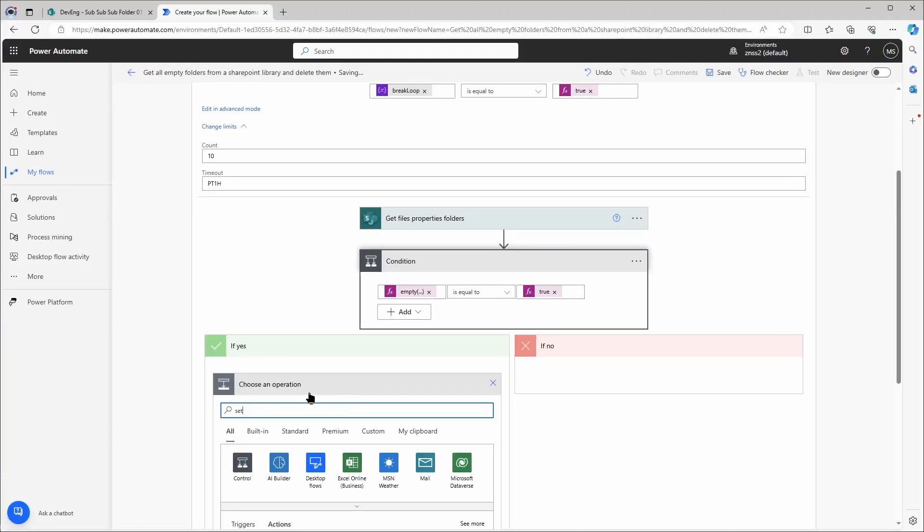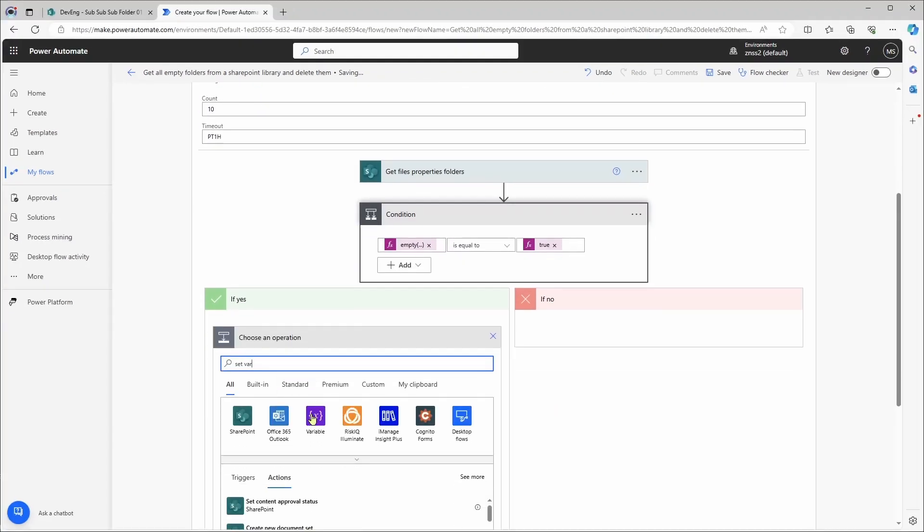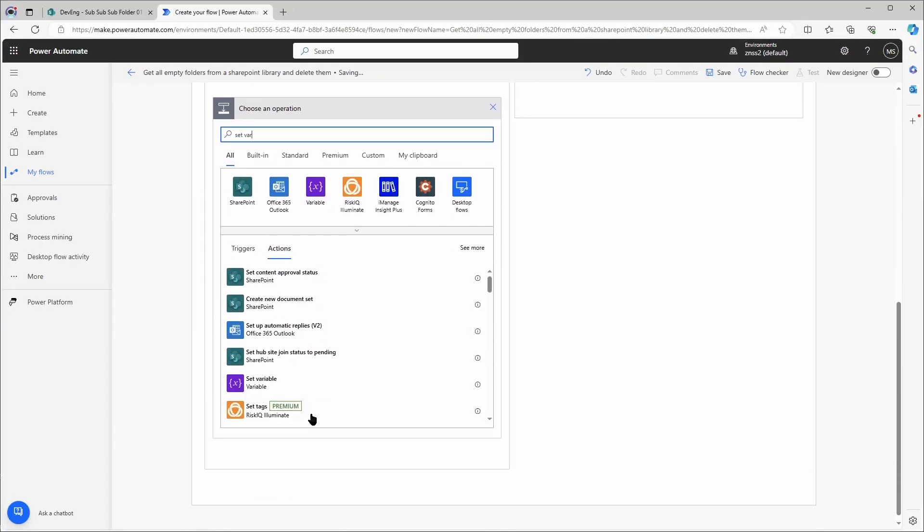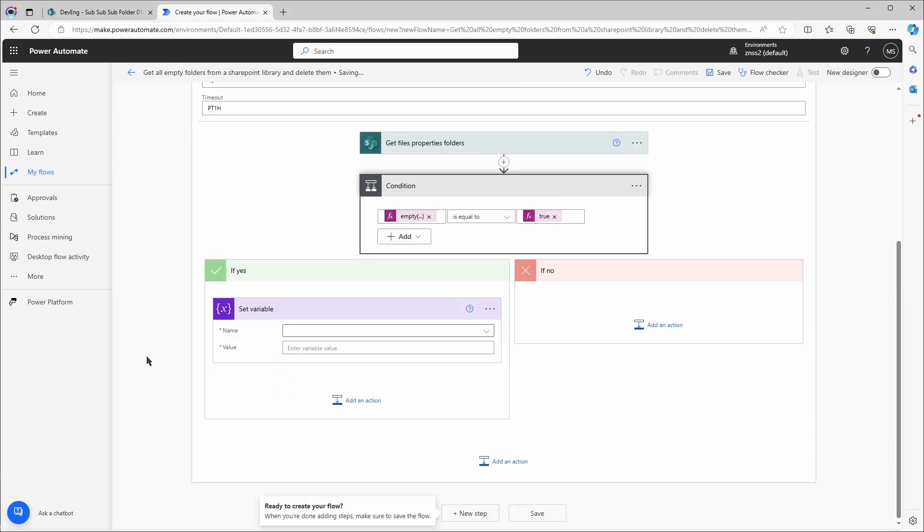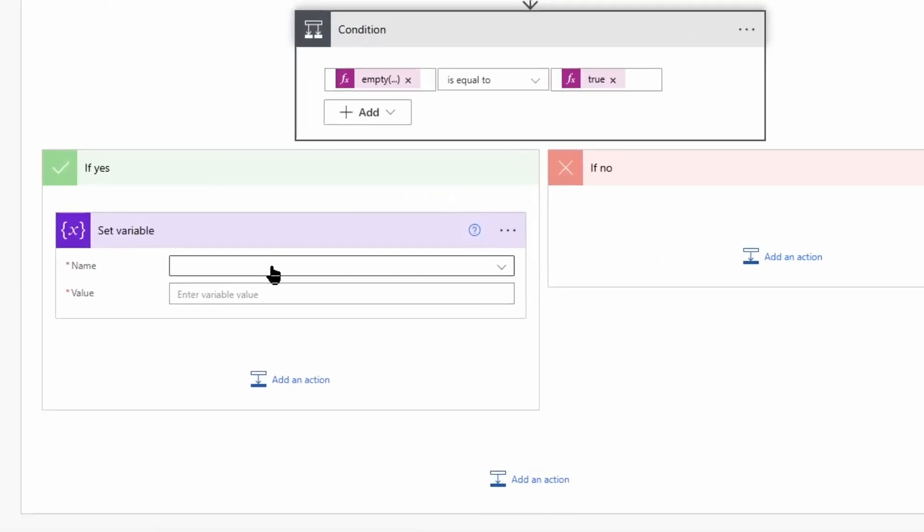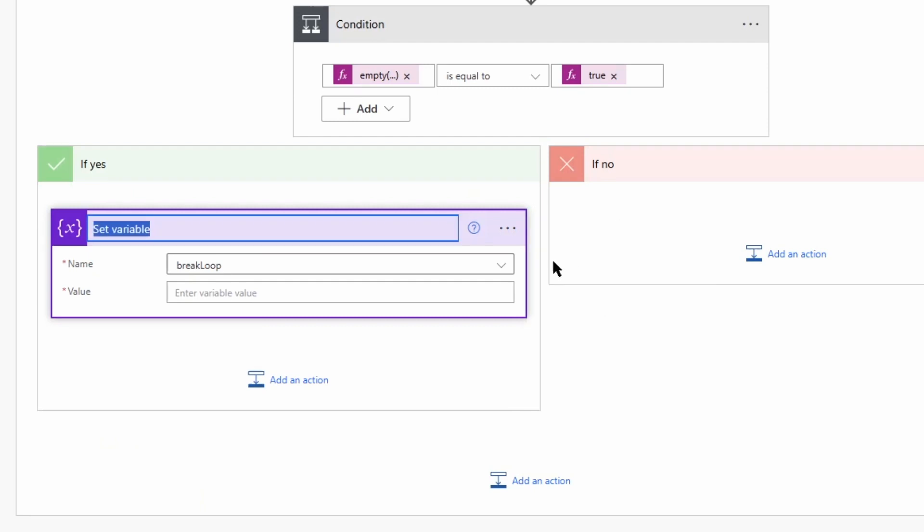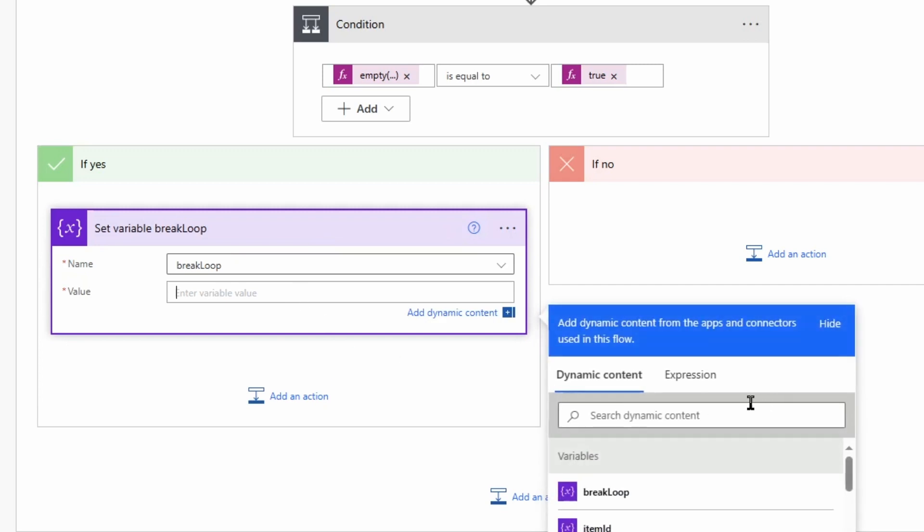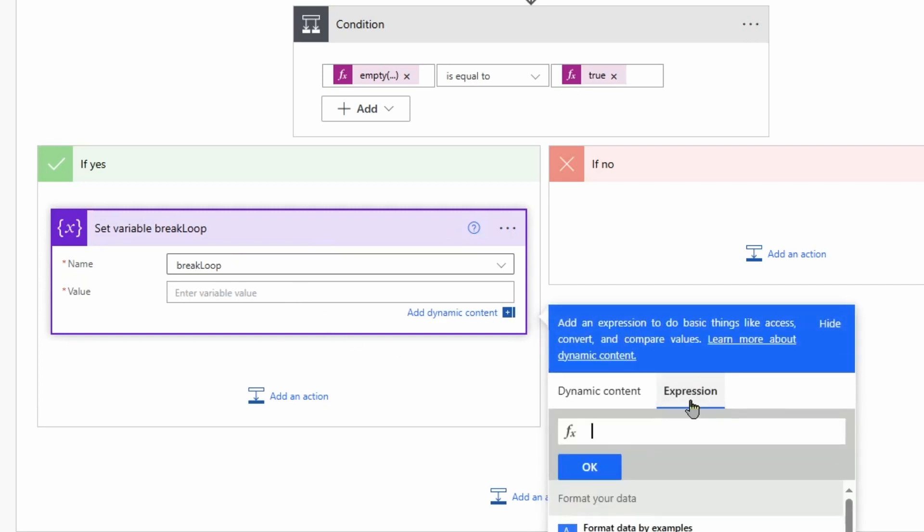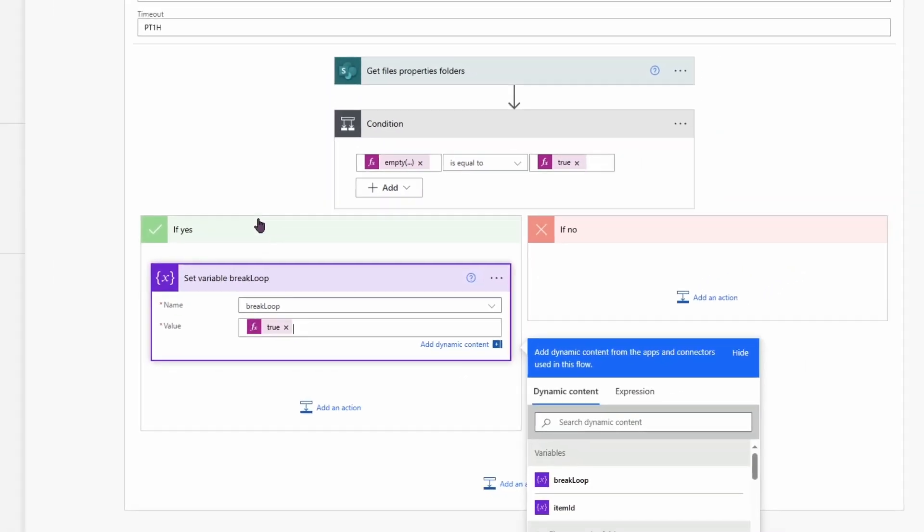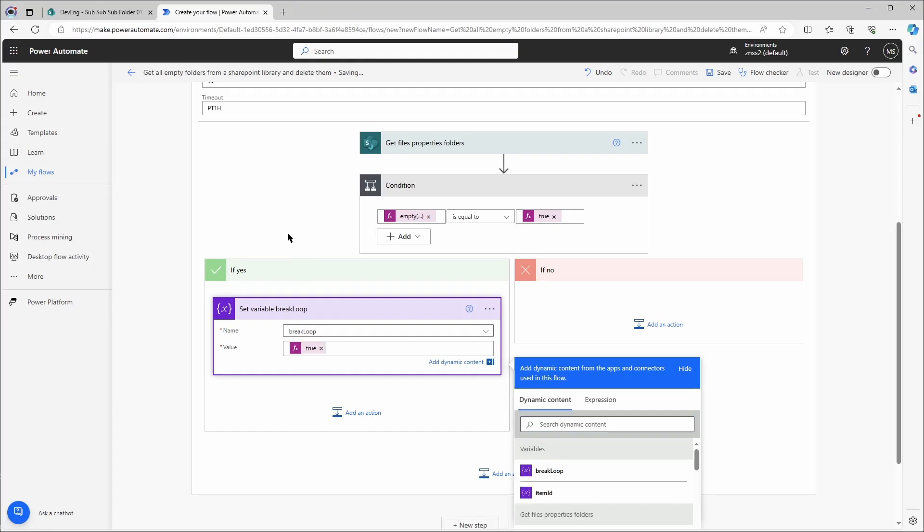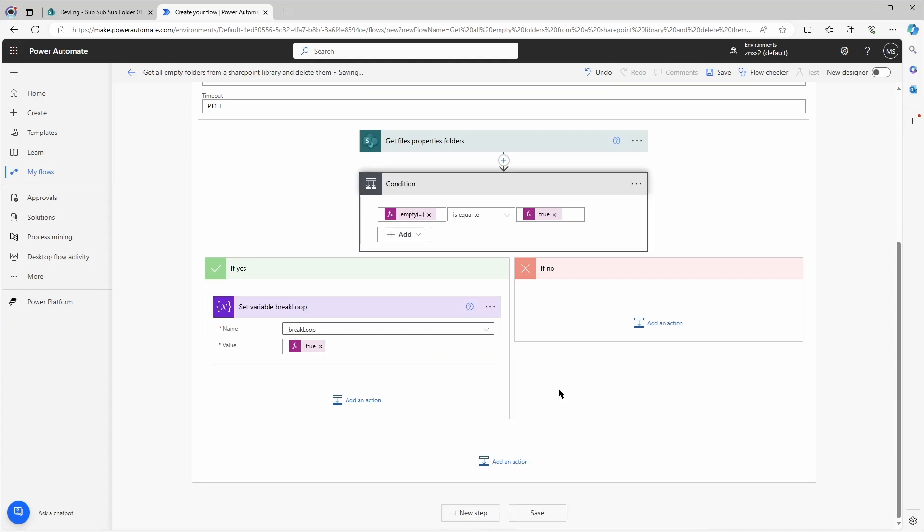So let's set here a variable. We'll set the break loop in that case to true. As I have defined before, if the variable break loop has the value true then the loop should break and finish. Now let's go to the other path. So if there were more folders found we need to do some other actions to actually cycle through them and look if they're empty or not.